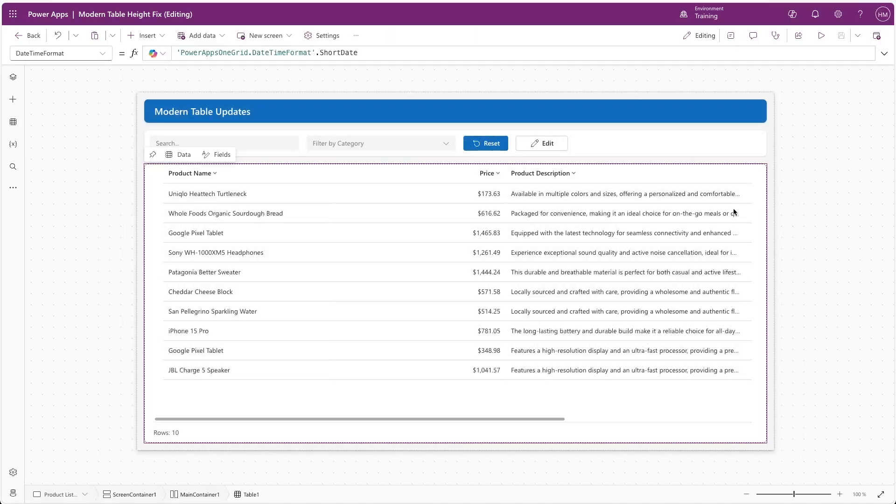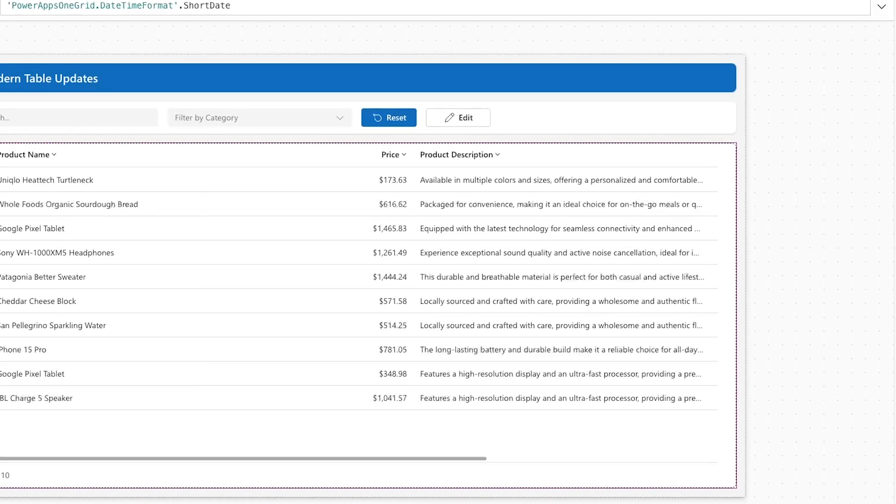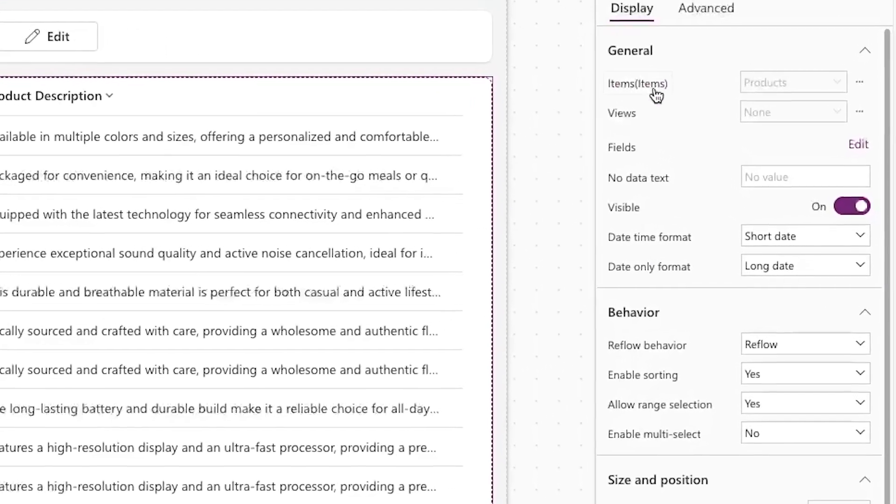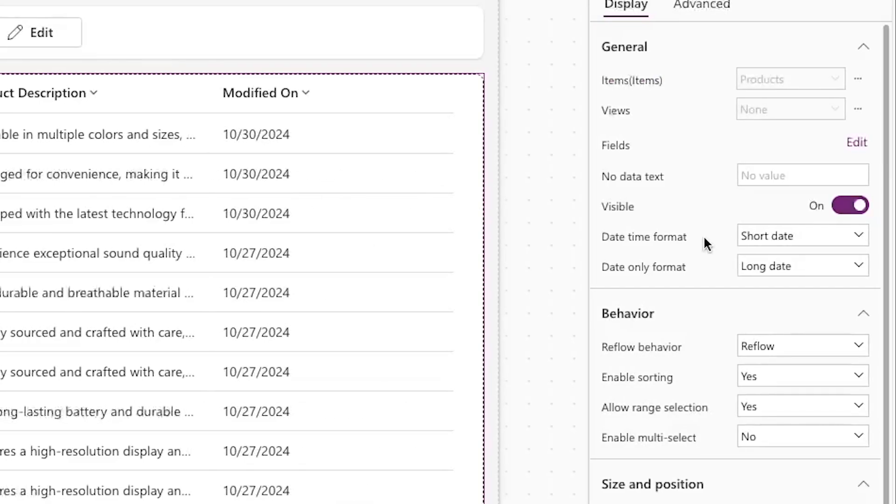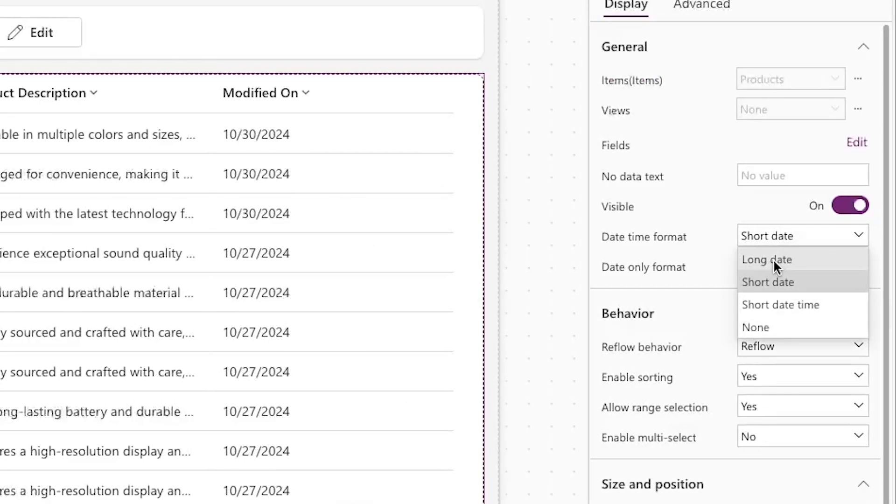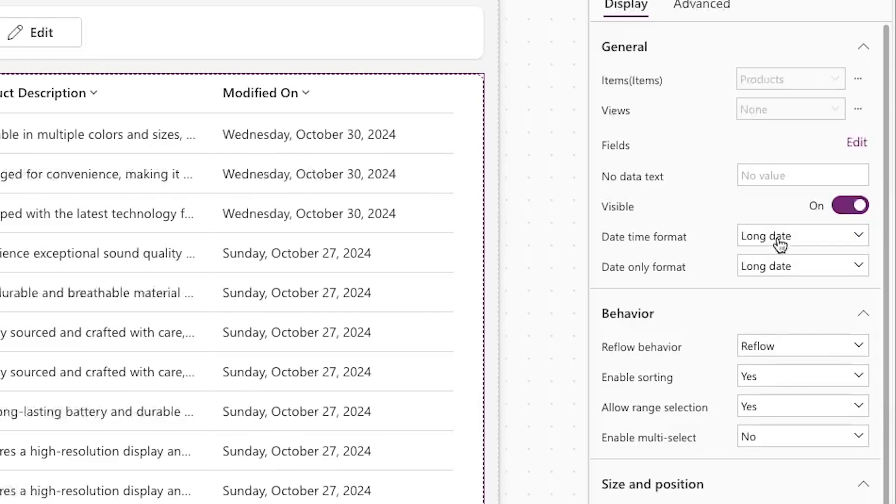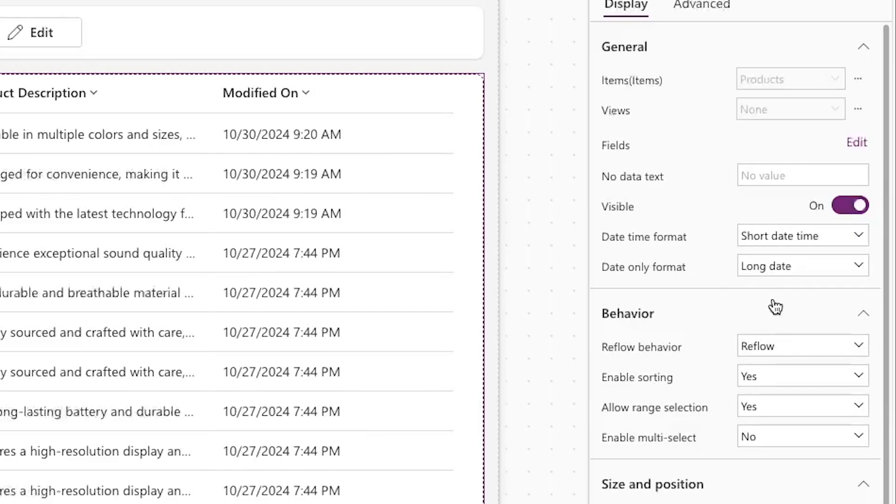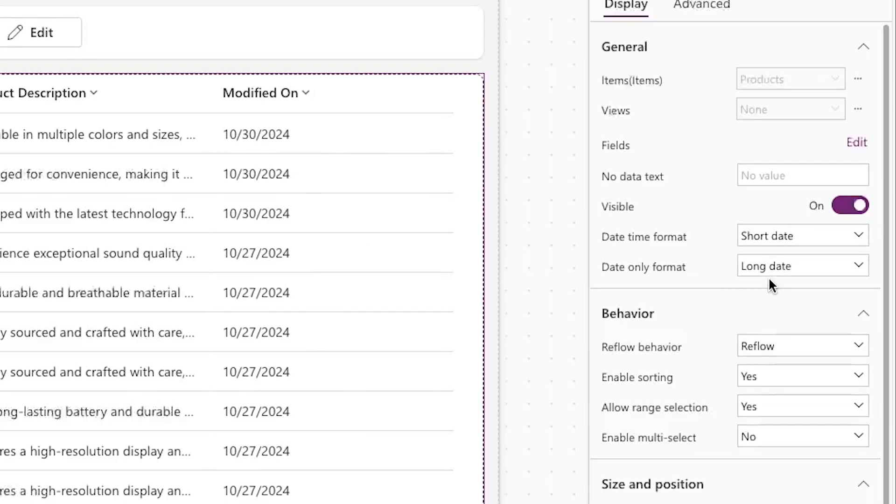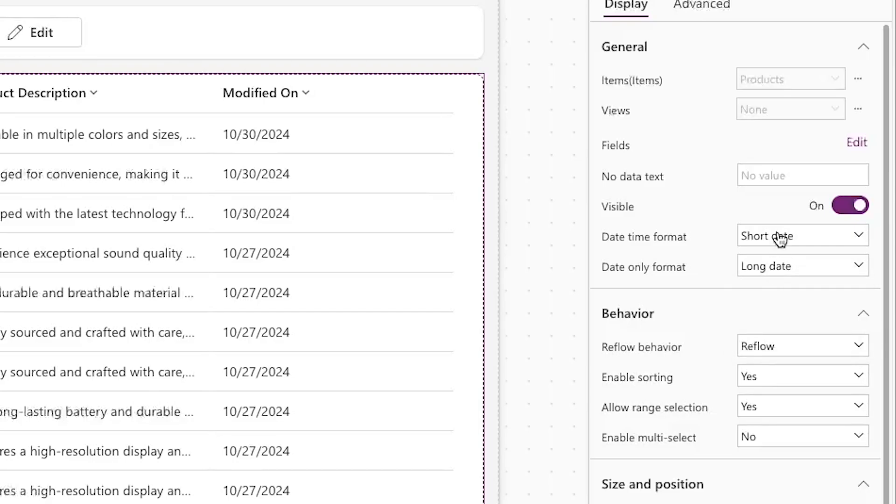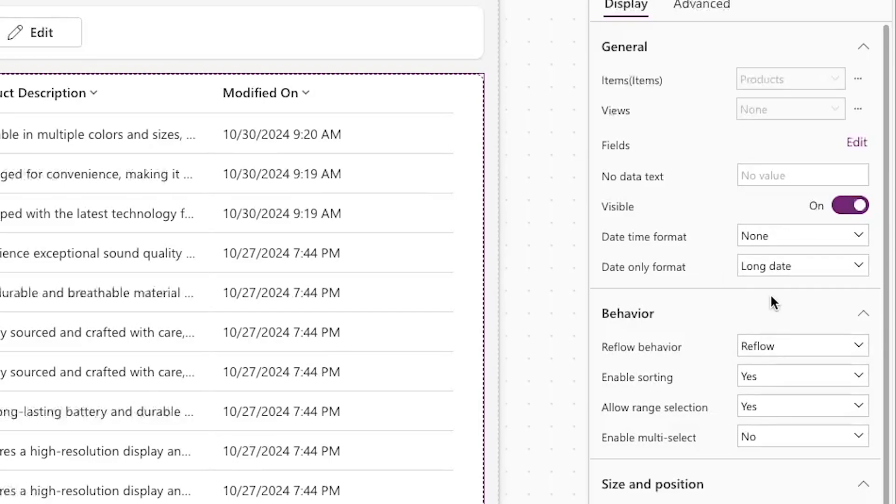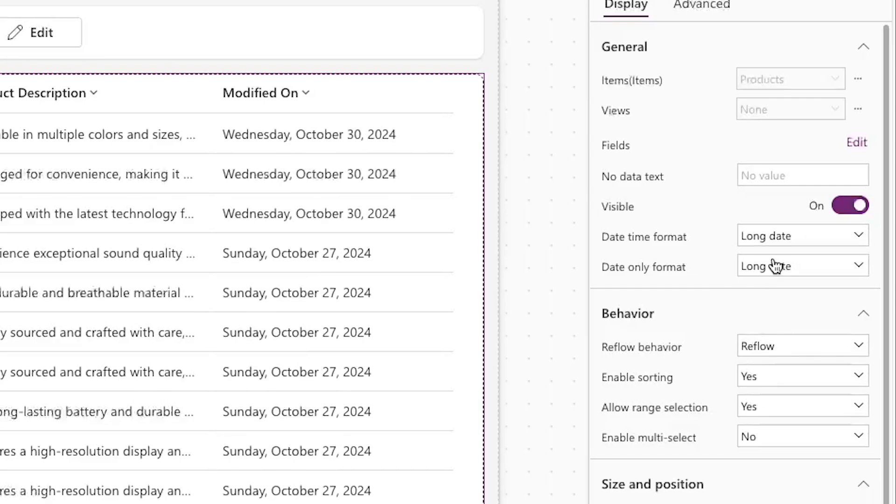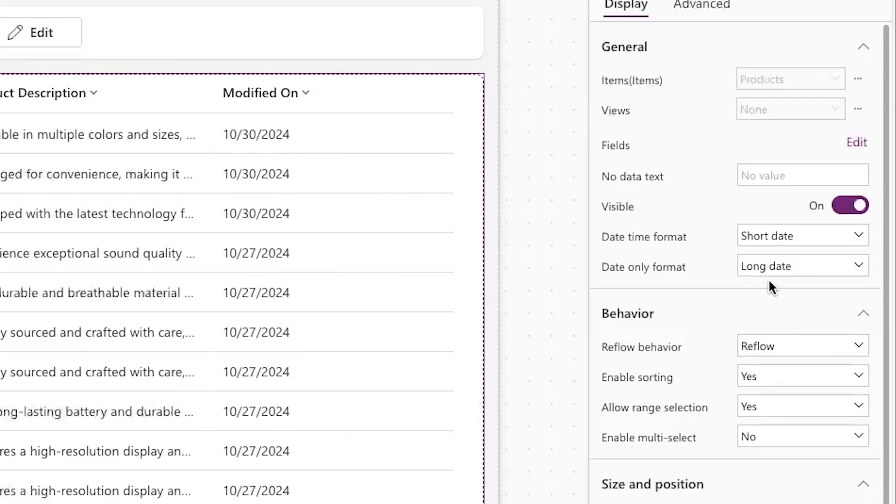First, we'll take a look at the new date and time formats. Looking at the properties of the table, we can see two options now for date-time format and date-only format. These give us the option to choose from long or short dates, or if the field is a date-and-time field, we also get the option for short date and time. As we change these options, we can see how they're reflected in the table control.